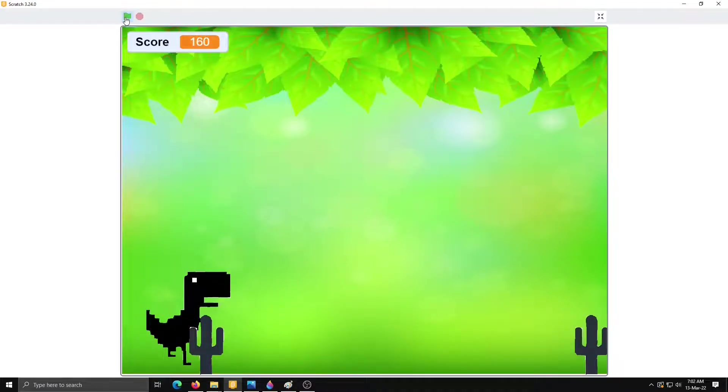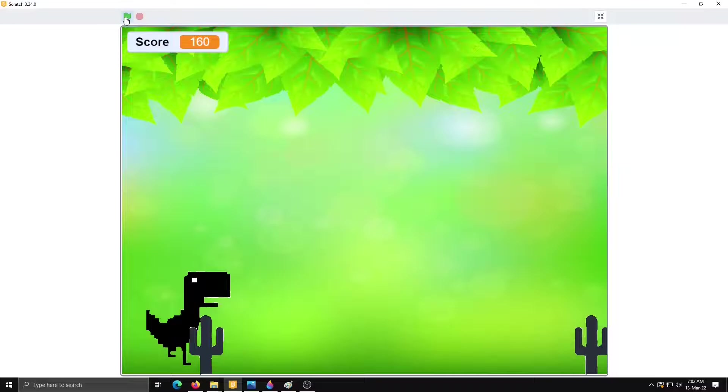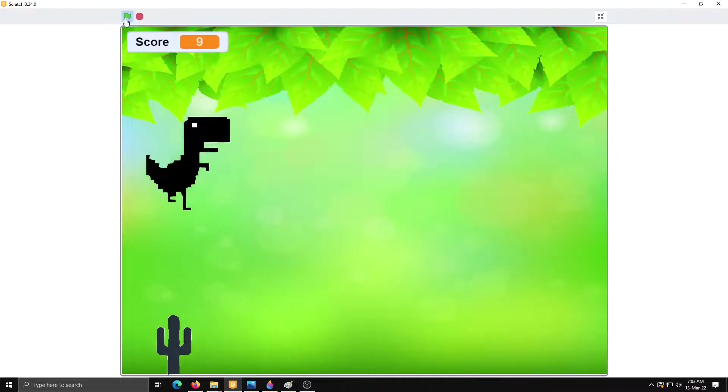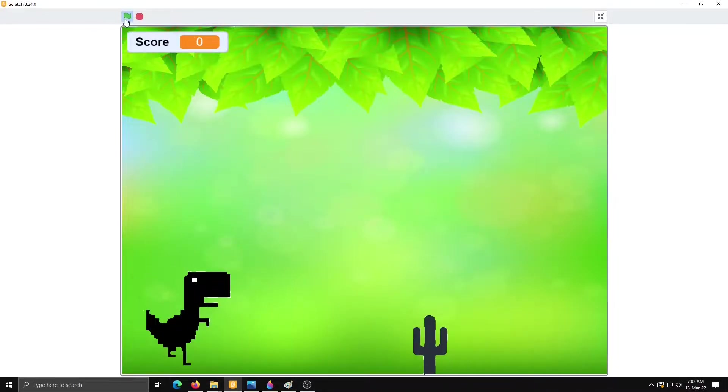On 160 it stop. That's it. So like this we can create dinosaur game in Scratch. Hope you understand this. If you like this video then like, share and subscribe my channel. Thank you so much.